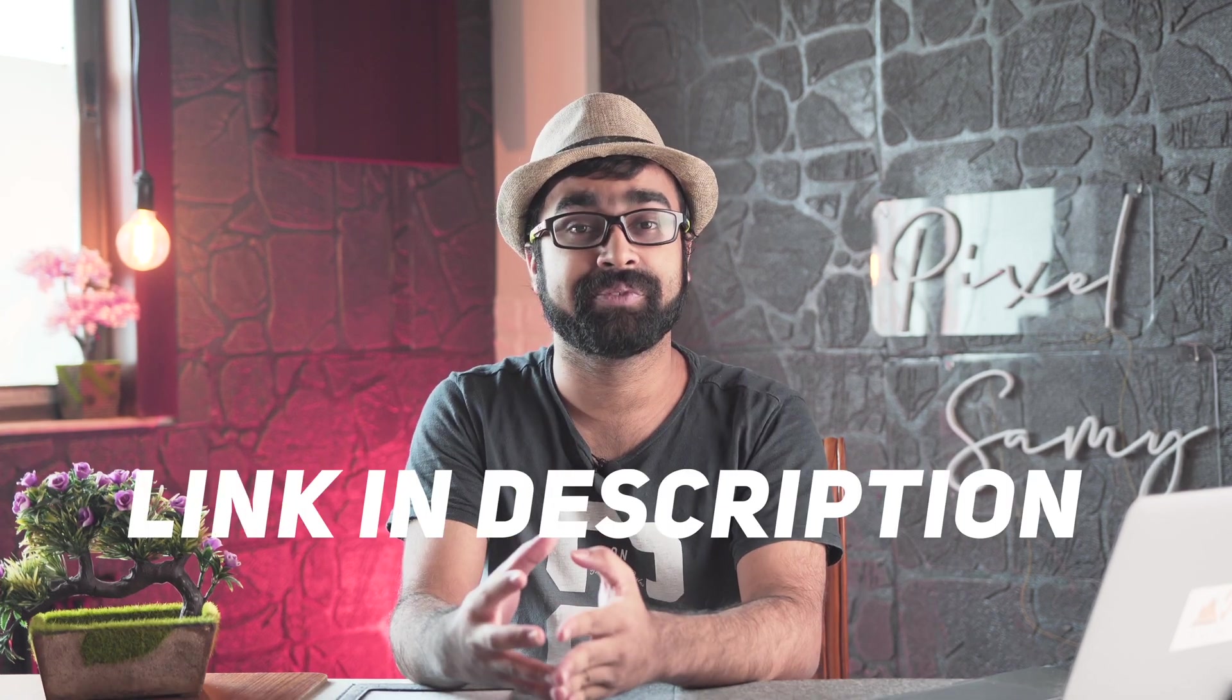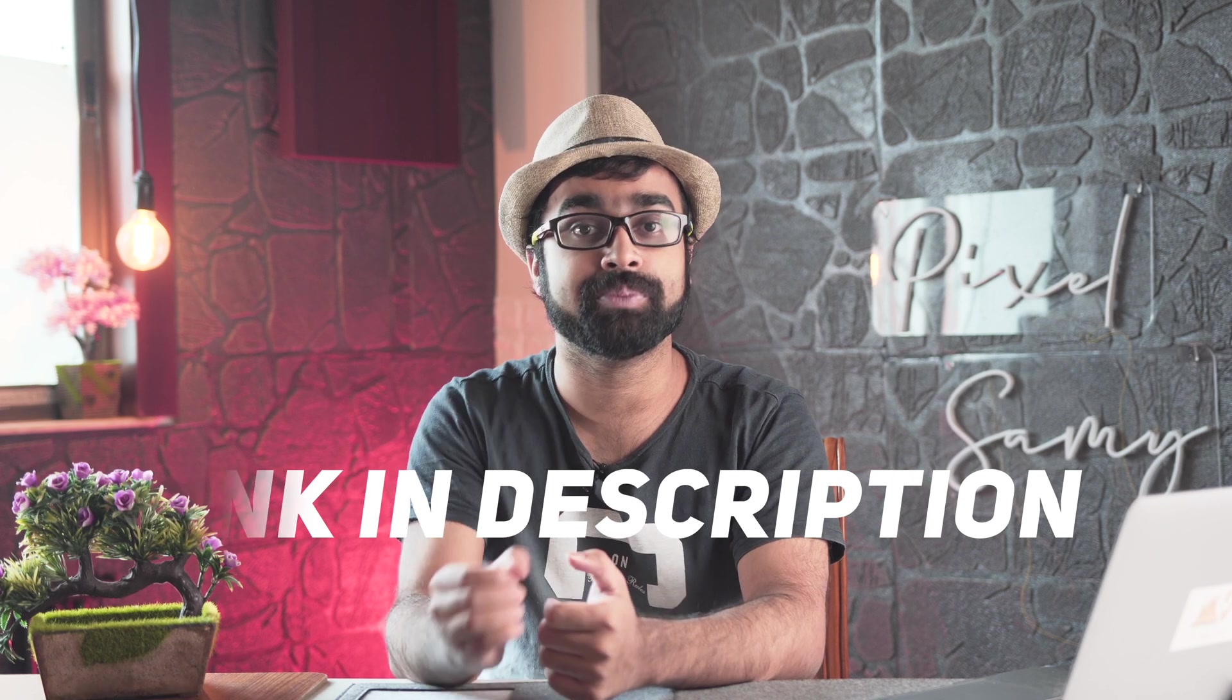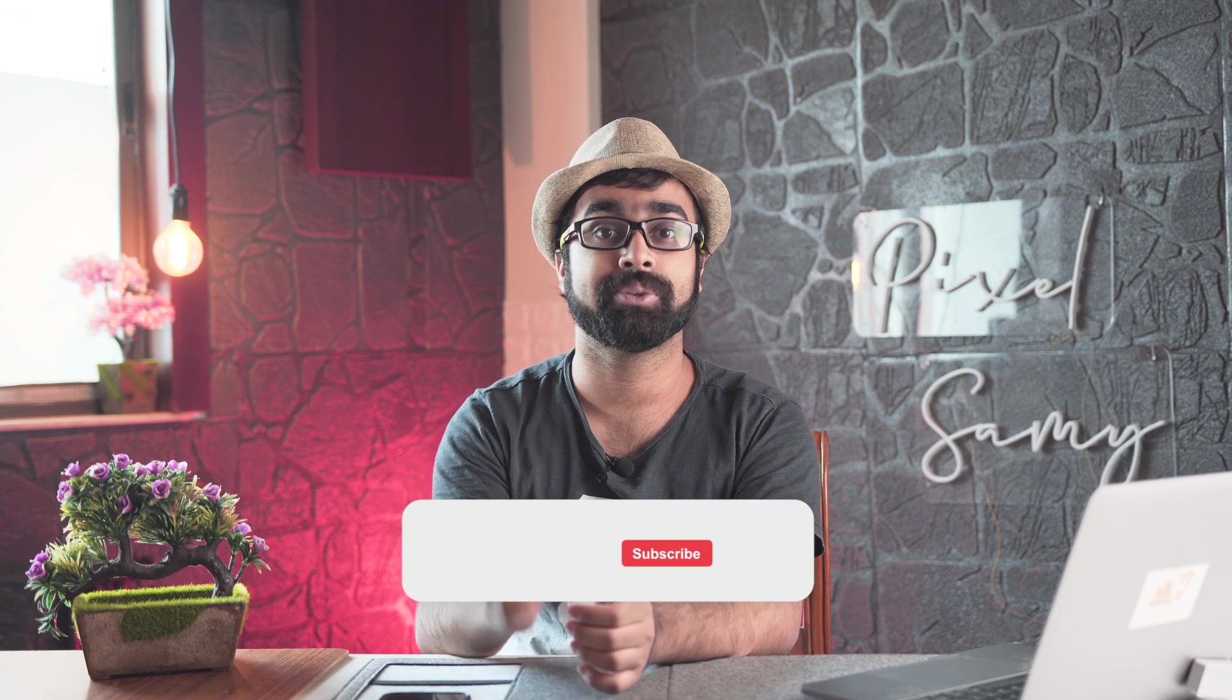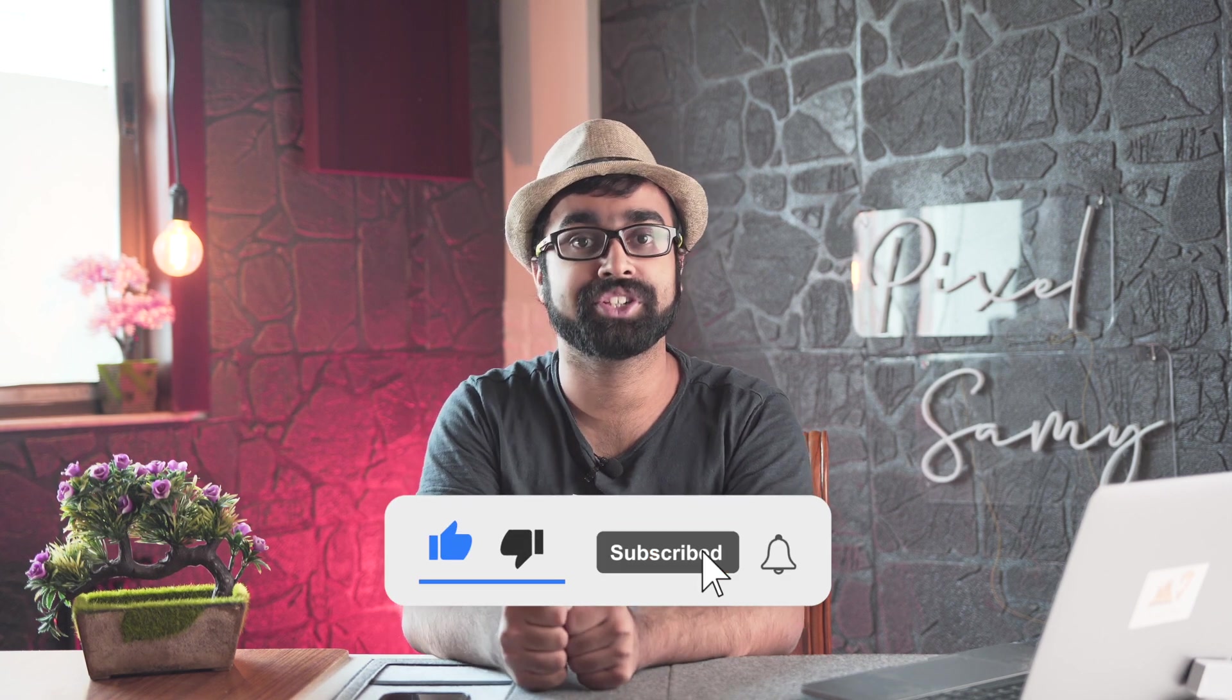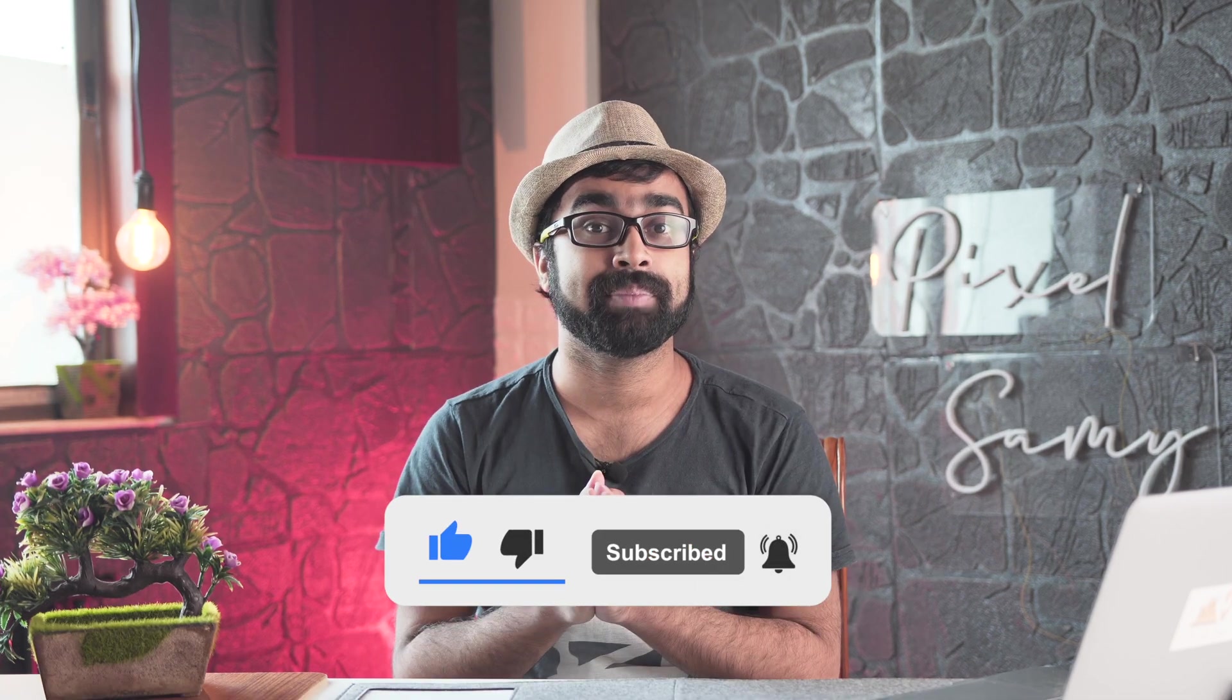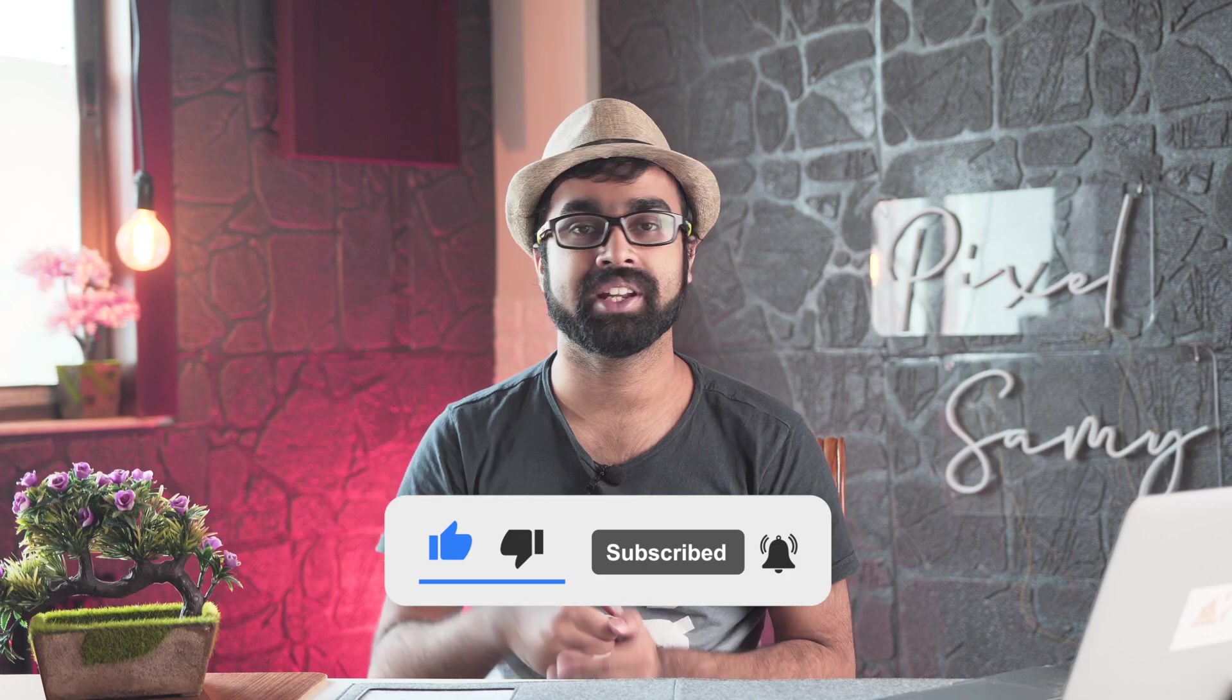That's enough for this video guys. If you're interested in this software and website, there's a 30-day free trial in the description below which you should definitely check out. With that being said, if you like the content of this video, make sure to like this video, comment down below, and subscribe to this channel. I'm Pixler Sammy. I'll be back with a new video soon. Peace out.